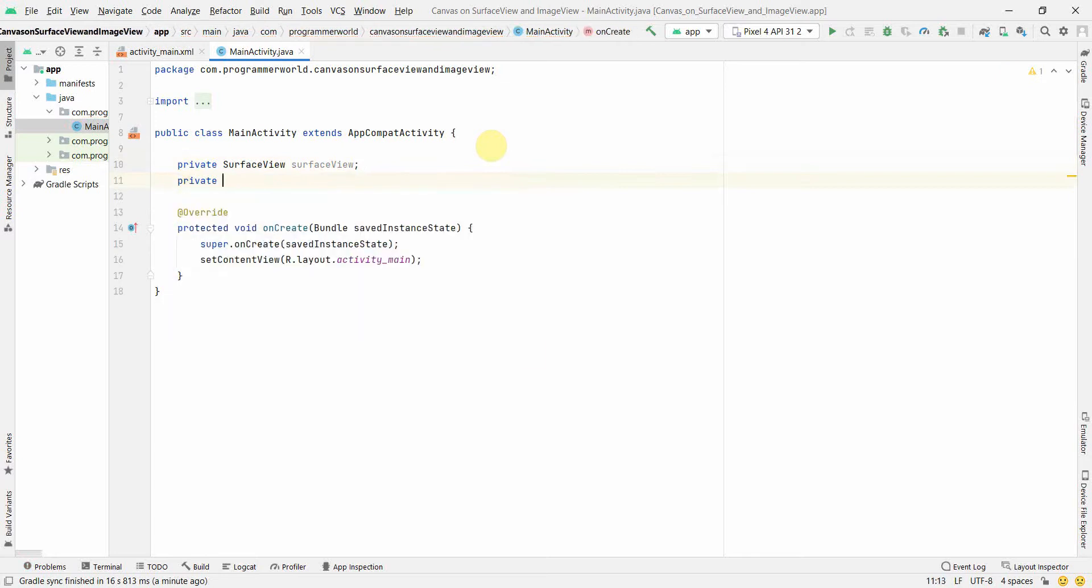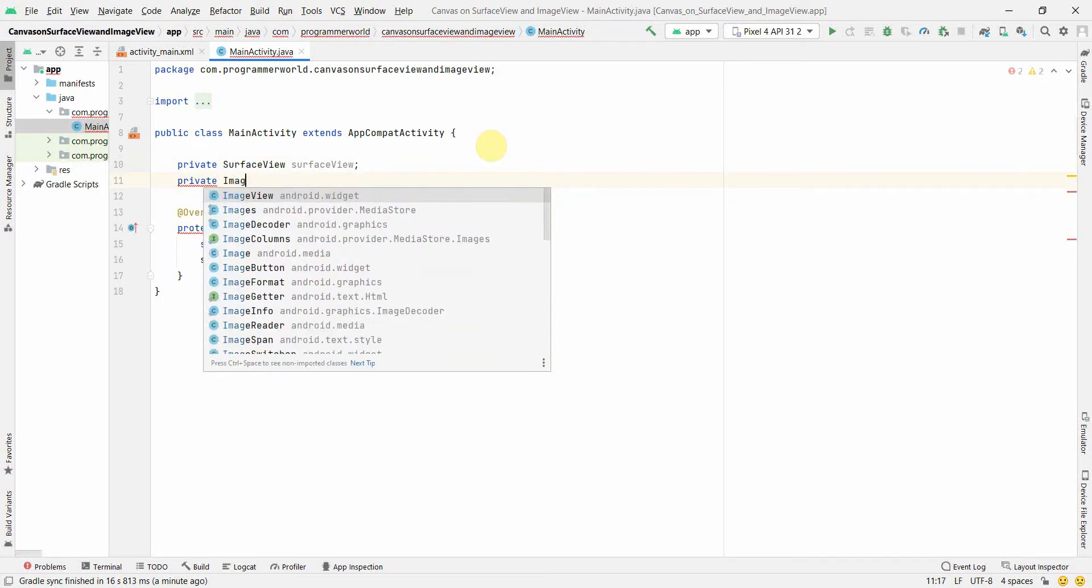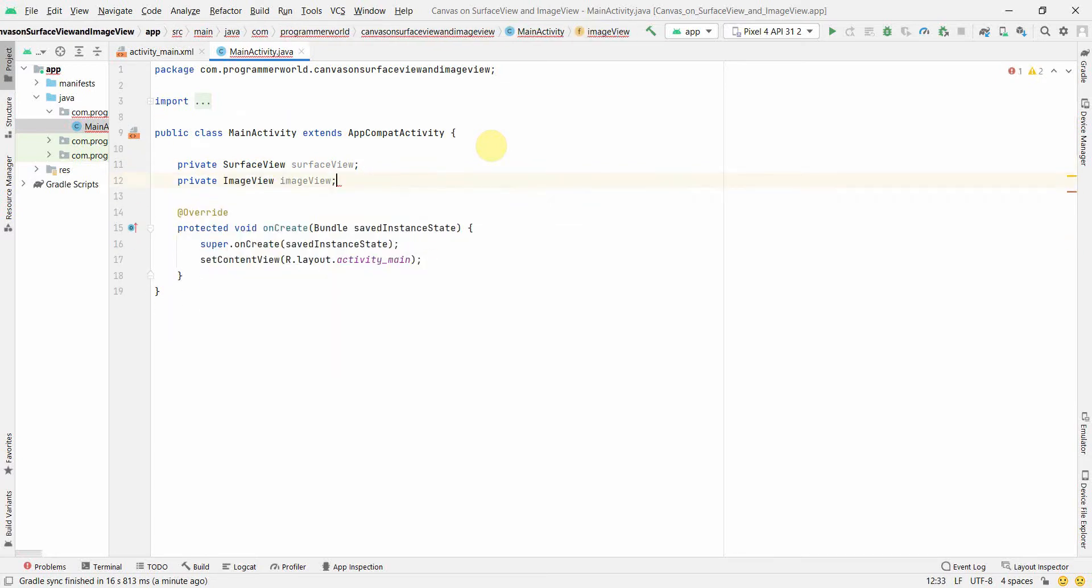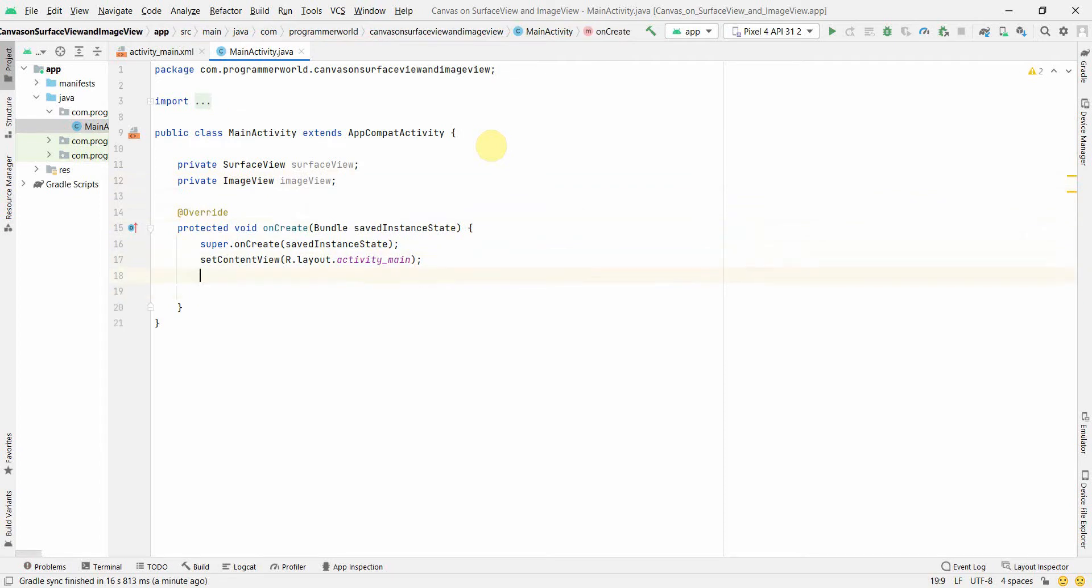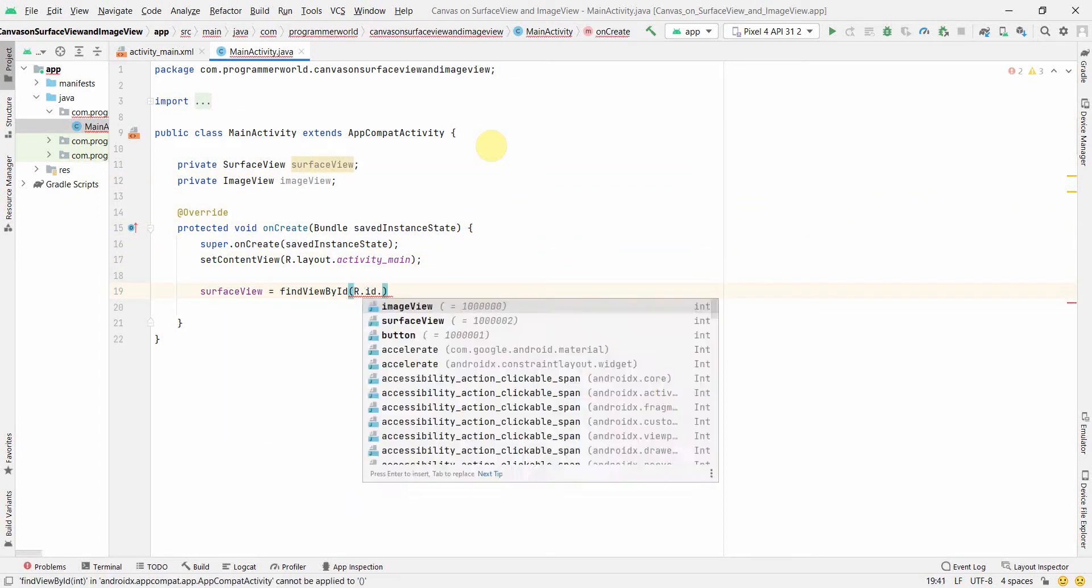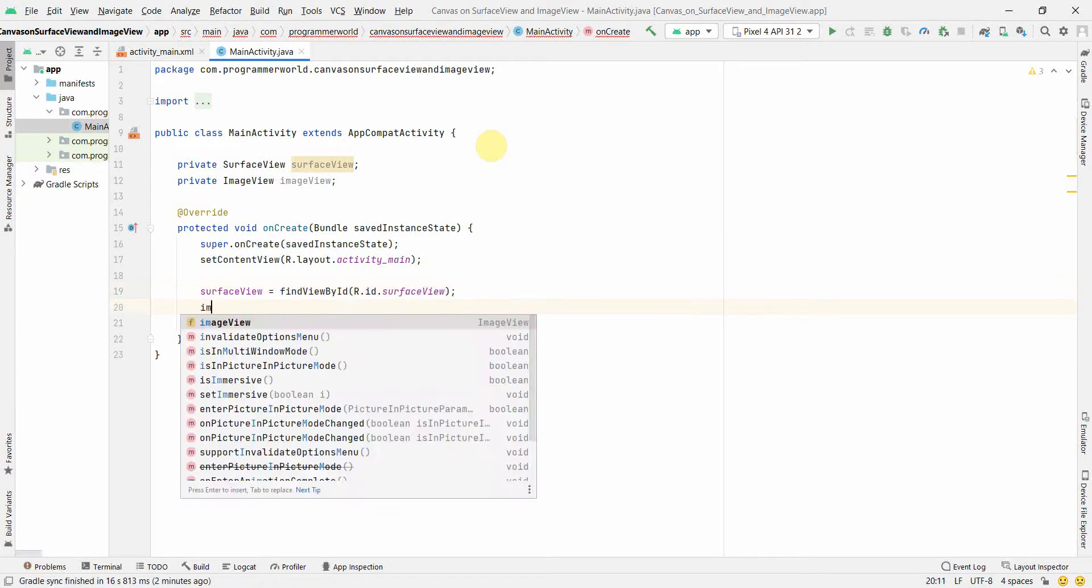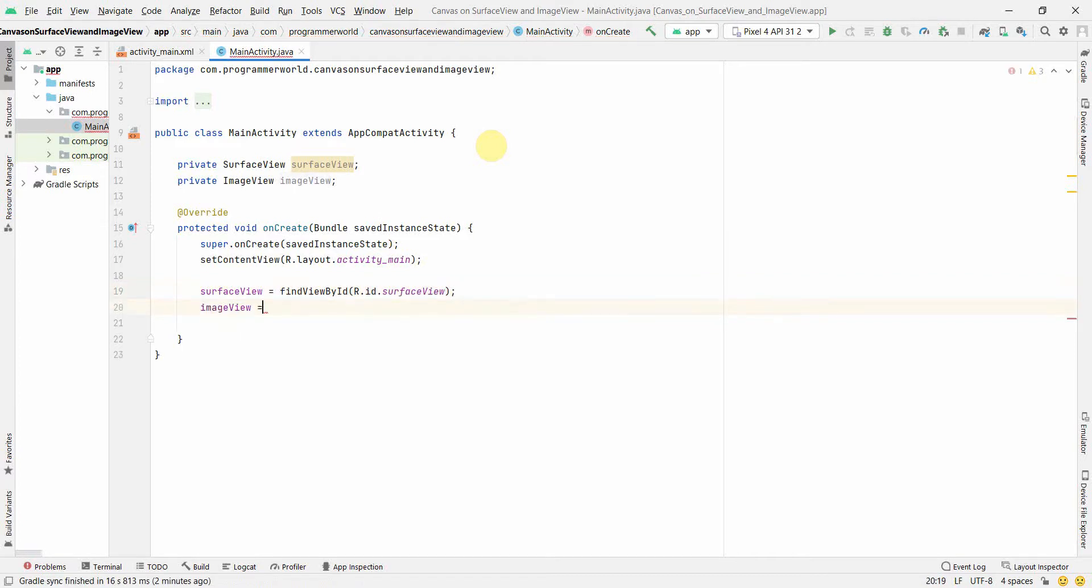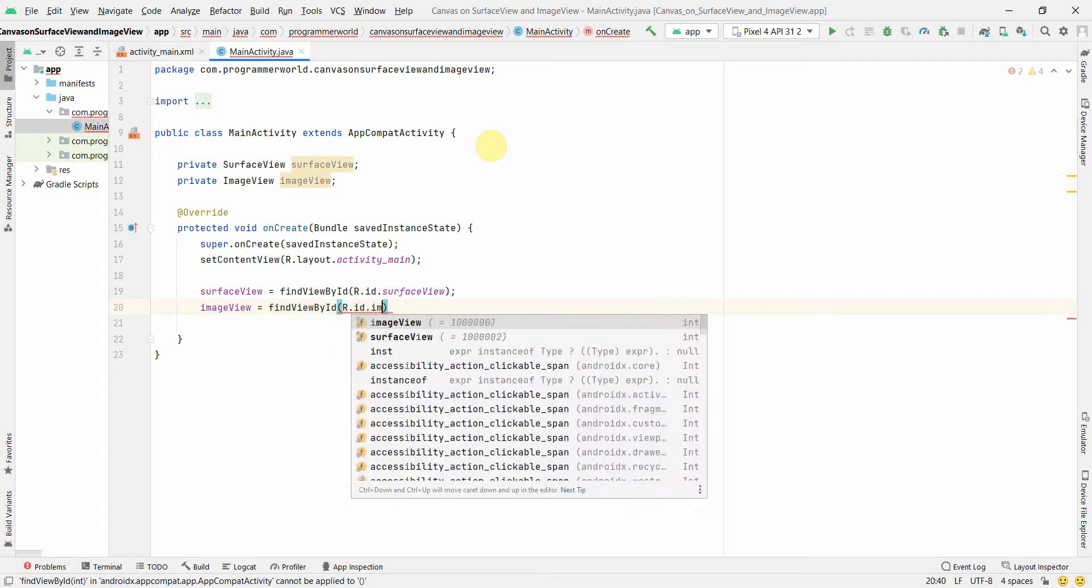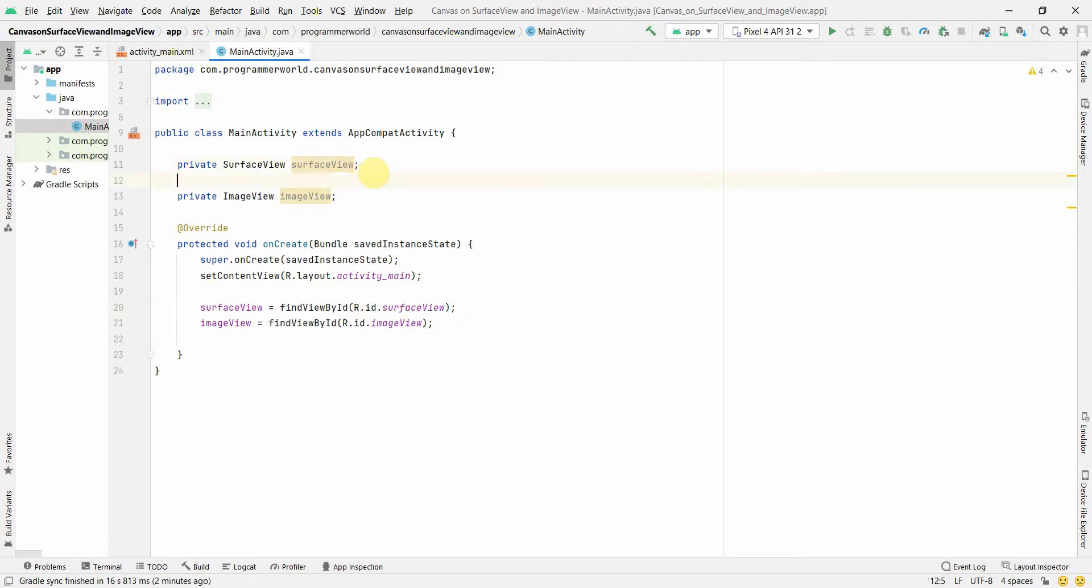First and foremost what we'll do is we'll create some local variables here, the class variables for the surface view and also the image view. So image view, R.id.surface view and R.id.image view, perfect.